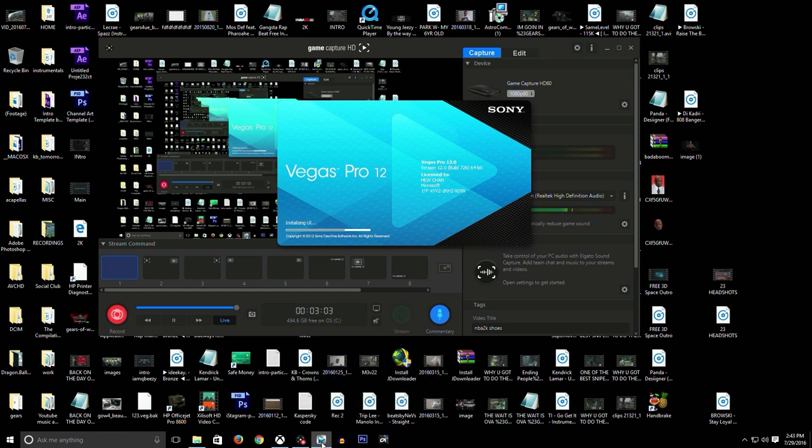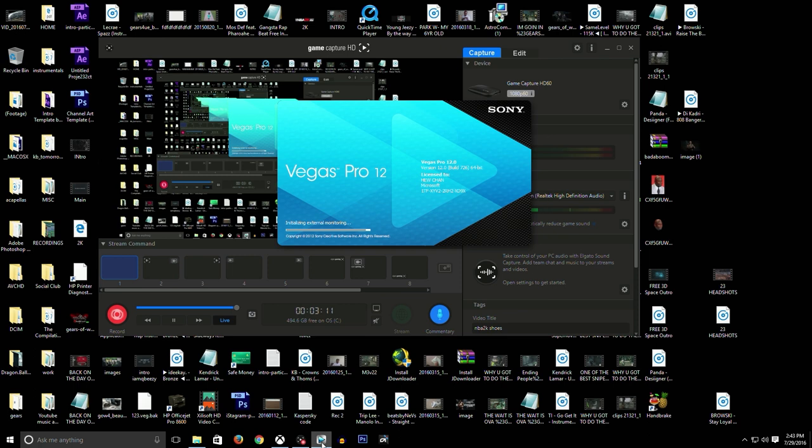So I have Sony Vegas. You can use any video editing program as long as you convert it to MP4, because that's what Xbox format is, MP4 format. So what am I going to do? Let this load up and then I'm going to show you.